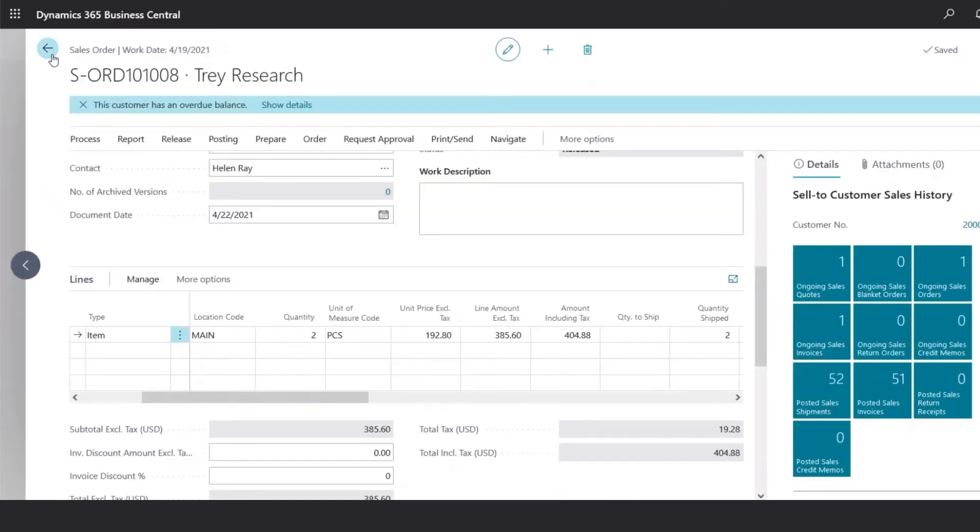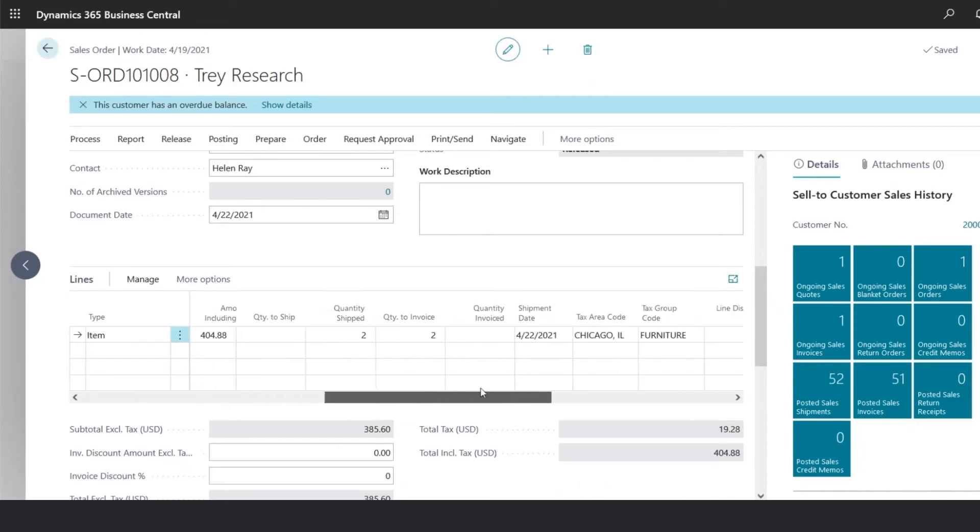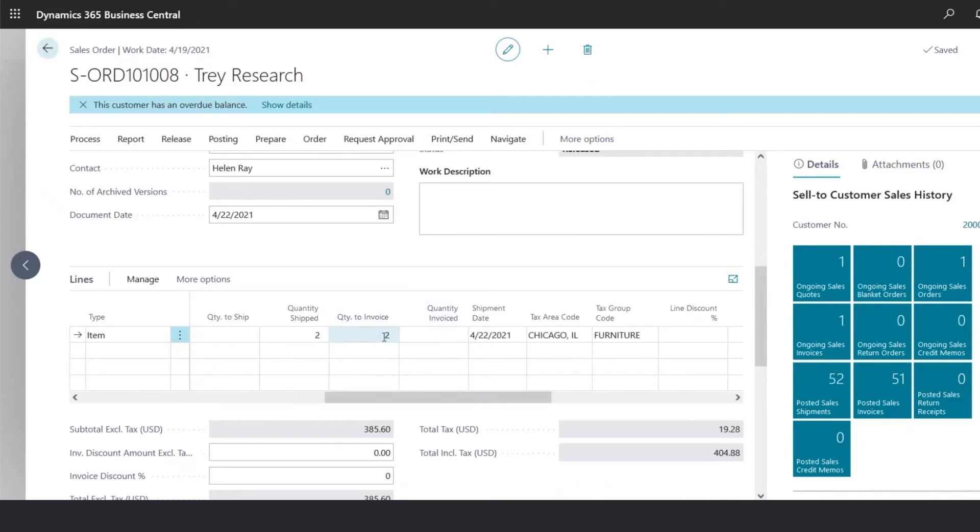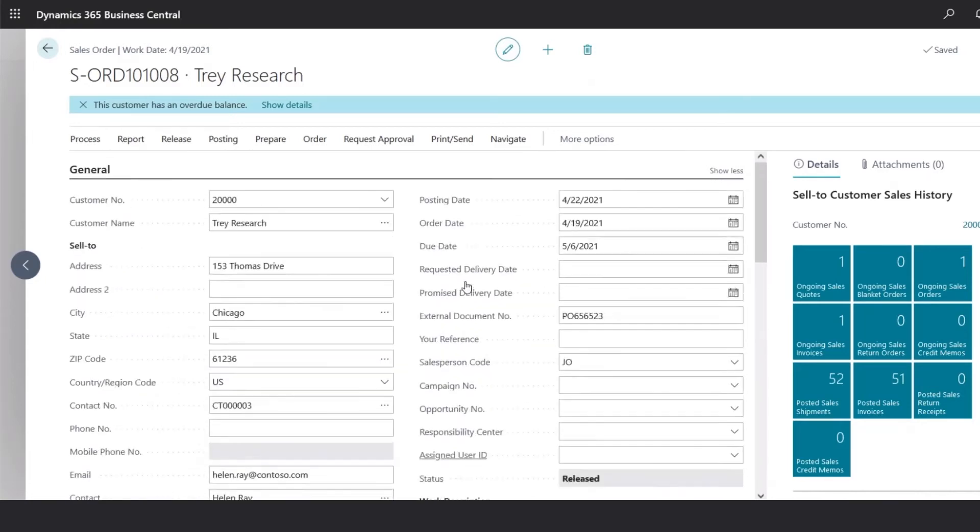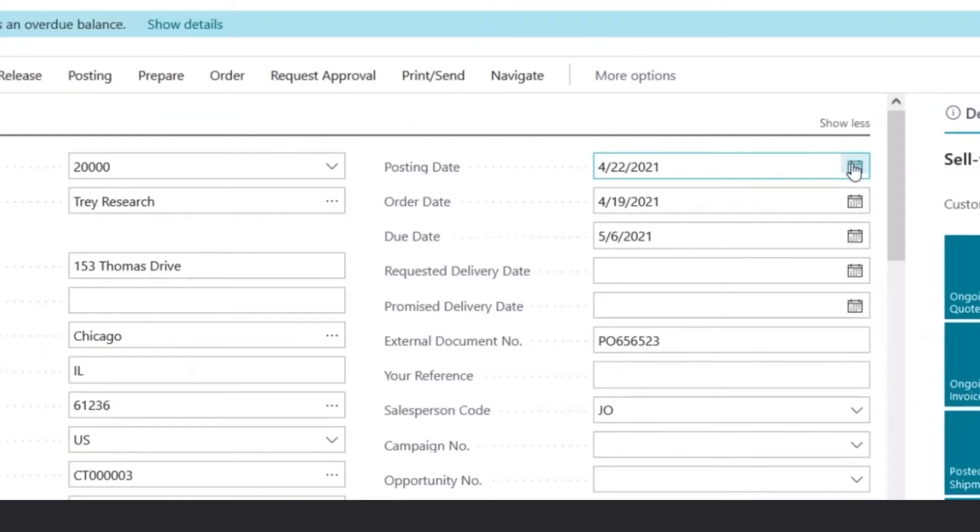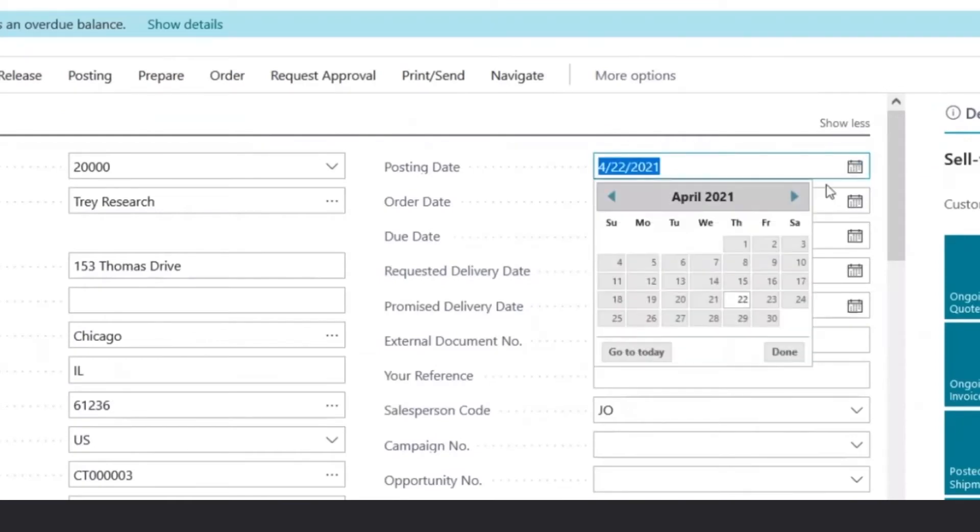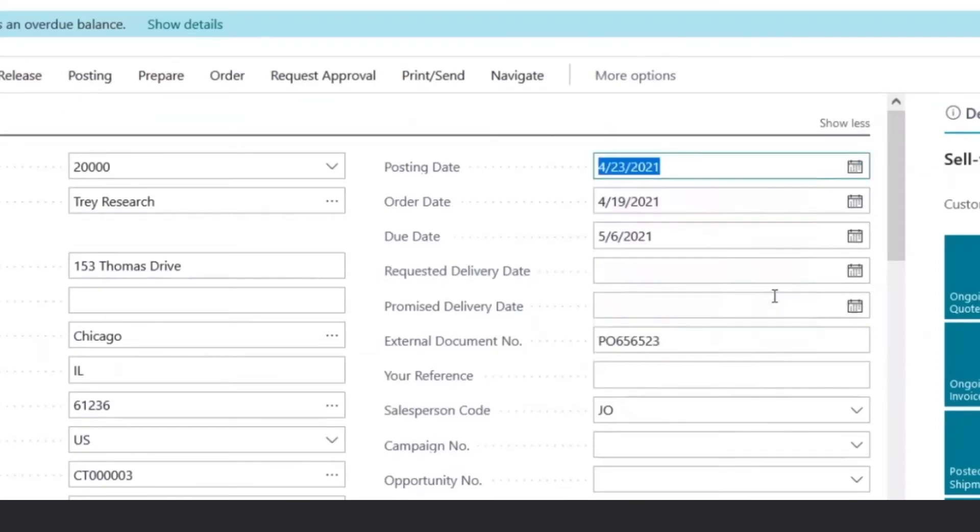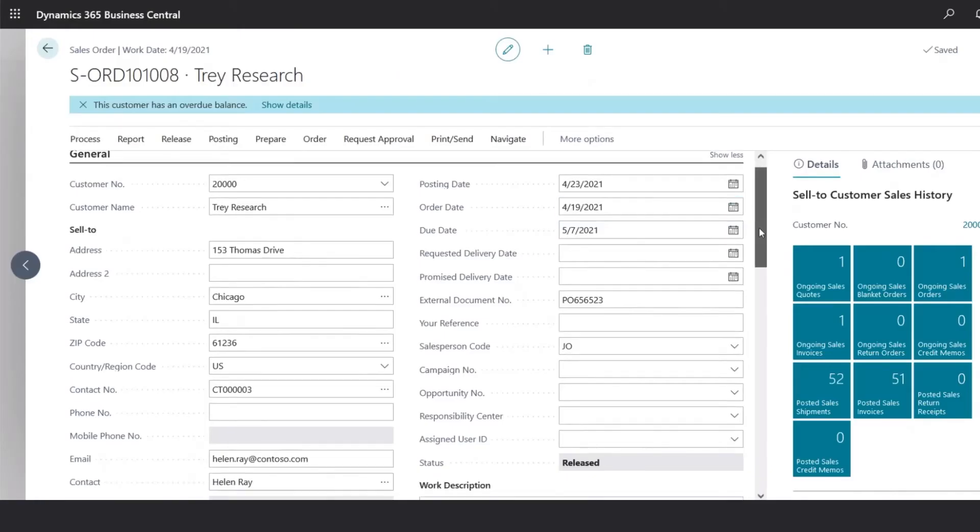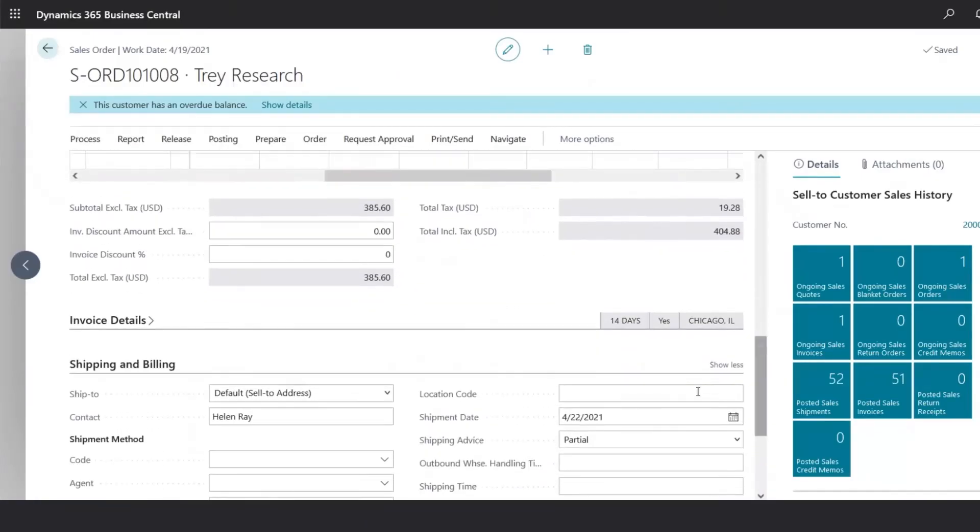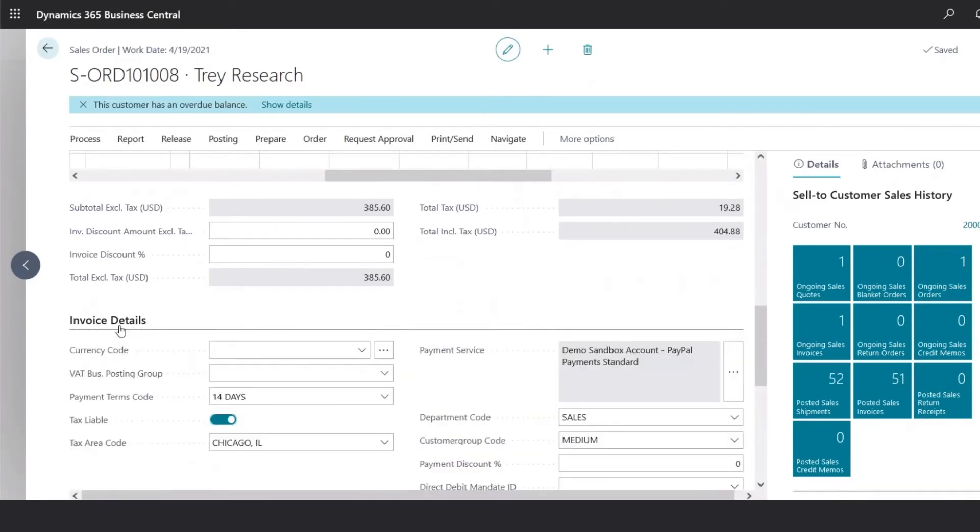Once the products have been shipped, and we're ready to invoice the customer, we could update the quantity of the invoice, if needed. And if everything's correct, we could just update our posting date, to the date we want for our invoice. And the system will automatically calculate the due date, based on the payment terms assigned to this customer, which could be seen under the payment terms code.